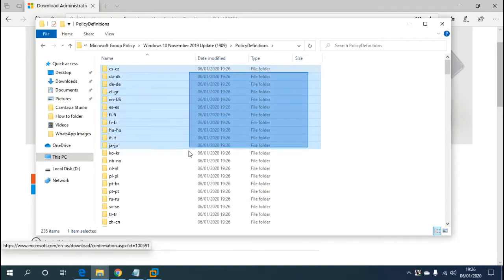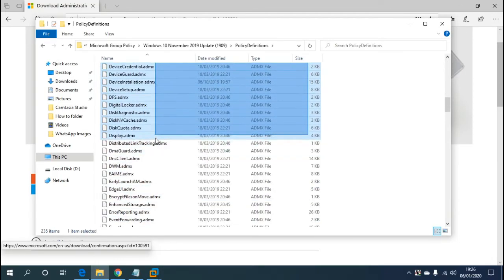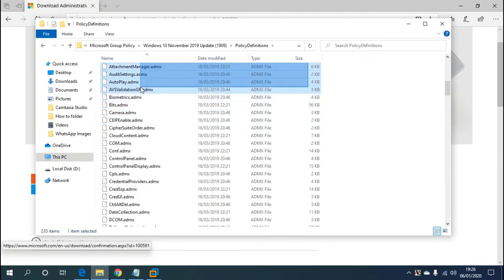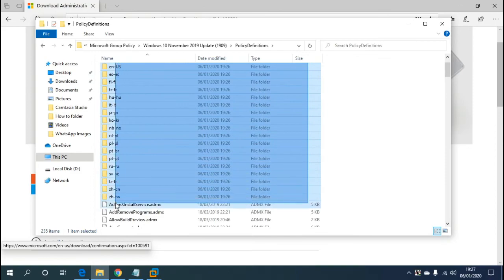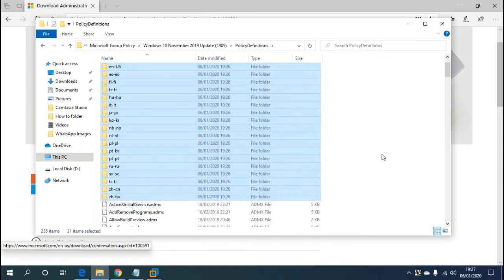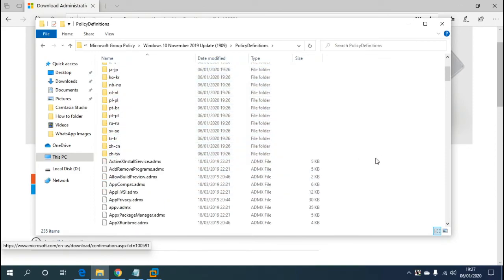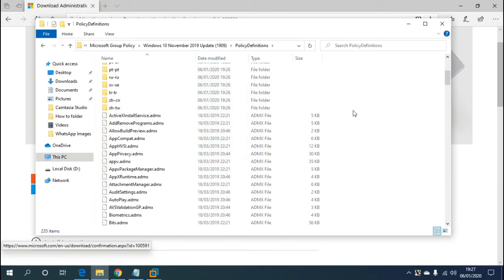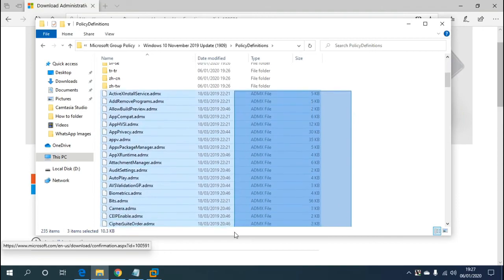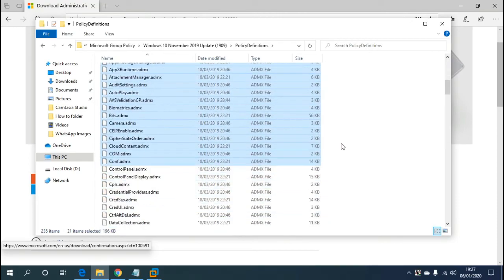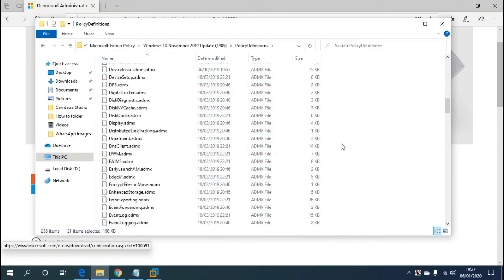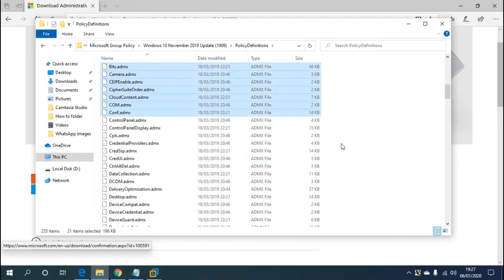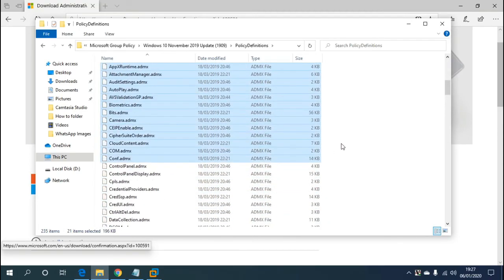These are all the different language files that you can transfer over to your local store. These are all the ADMX templates that have been downloaded. All you need to do is drag and drop them into your local store.